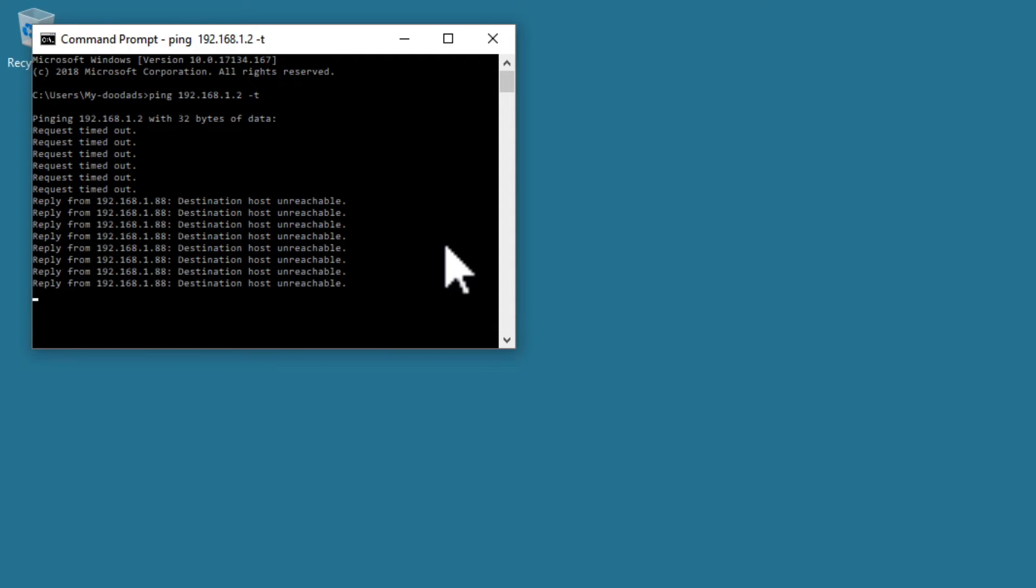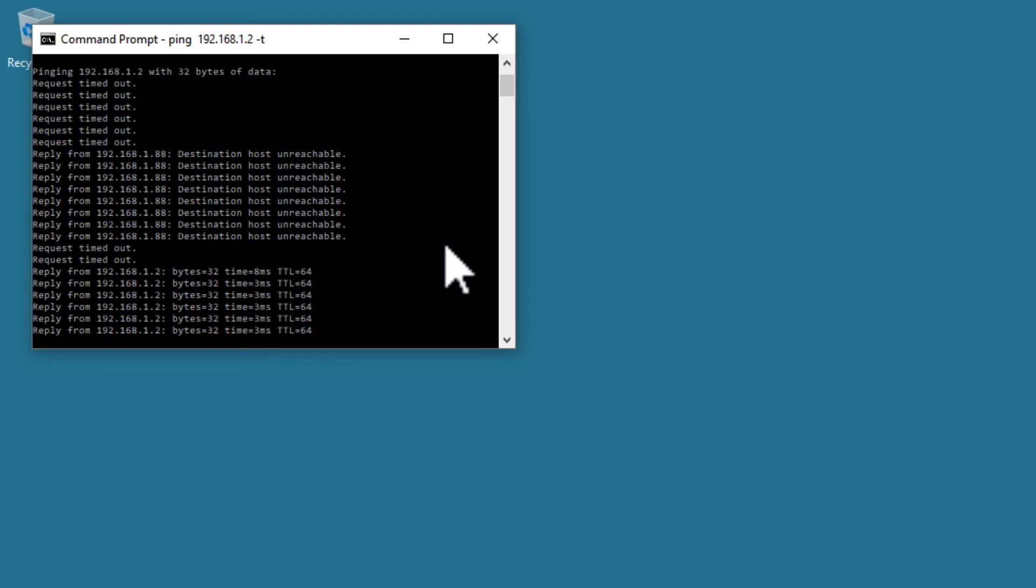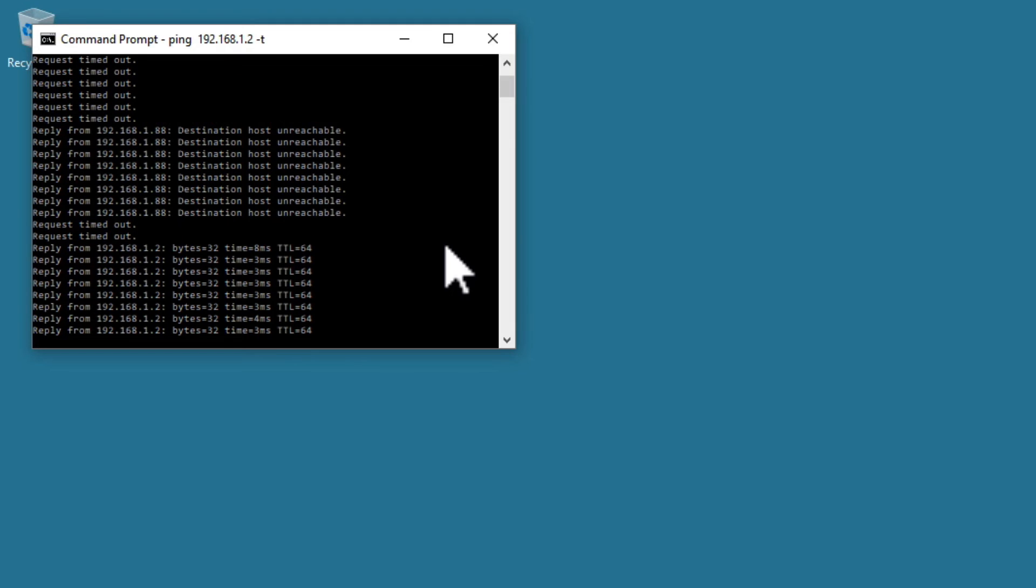We will know that our rebooting device has reconnected back to our home network when we start to see the PING report display the bytes, time and TTL of our device.